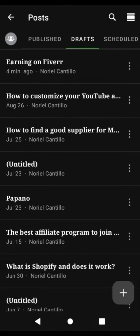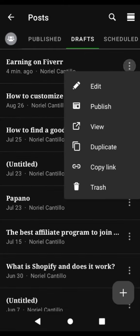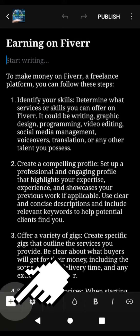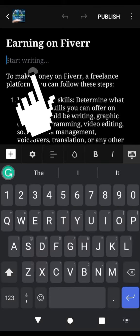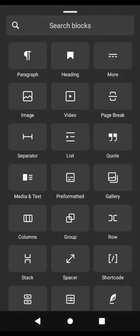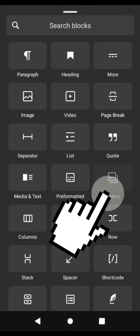Edit your blog post. Go to your blog post editor and locate the place in your content where you want to insert the product image. Most blogging platforms have a visual editor that allows you to do this easily.